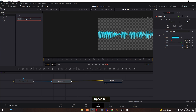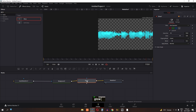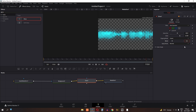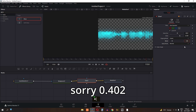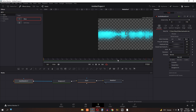Now we need to add a glow effect, so search for glow and drag this node in between the background and Media Out node. Increase the glow size to 60, change the next value to 0.787, and change the blend mode to 4.402, then press Enter. Now select the audio waveform node, change the proxy sampling value to 6, and press Enter.